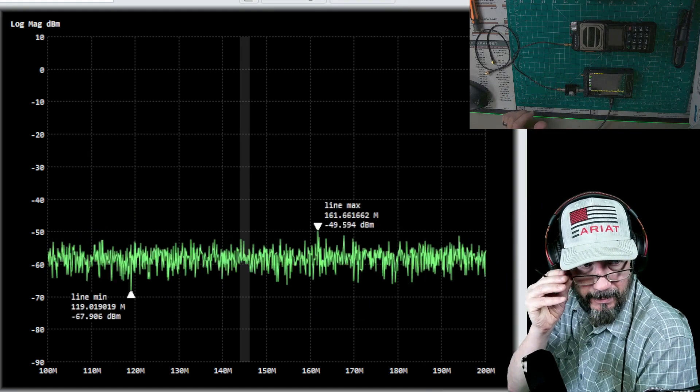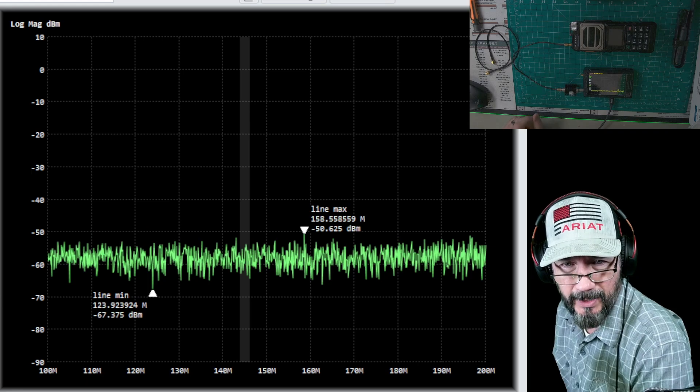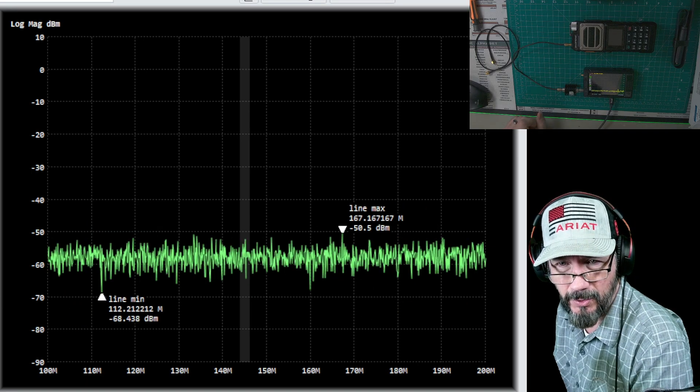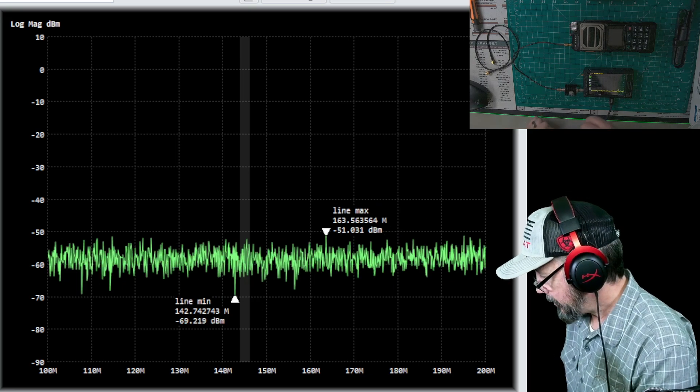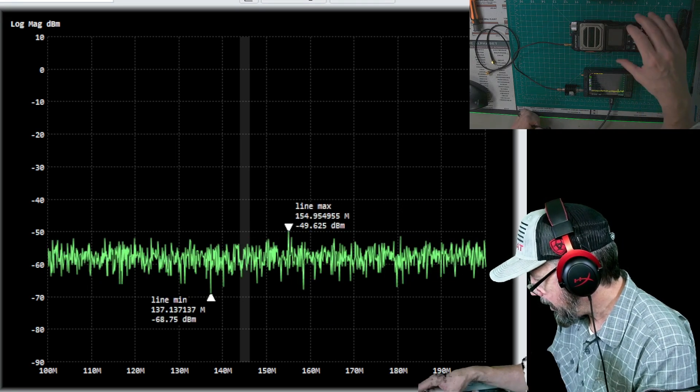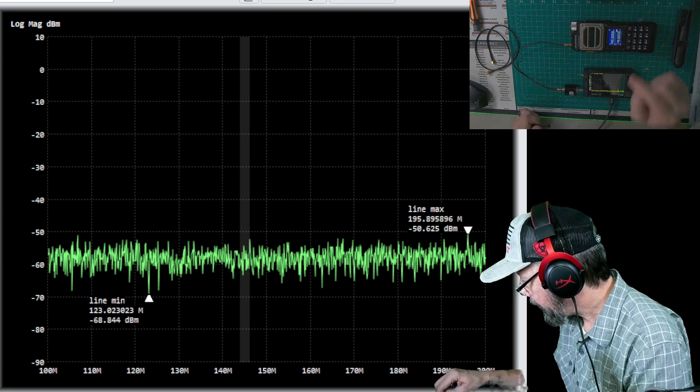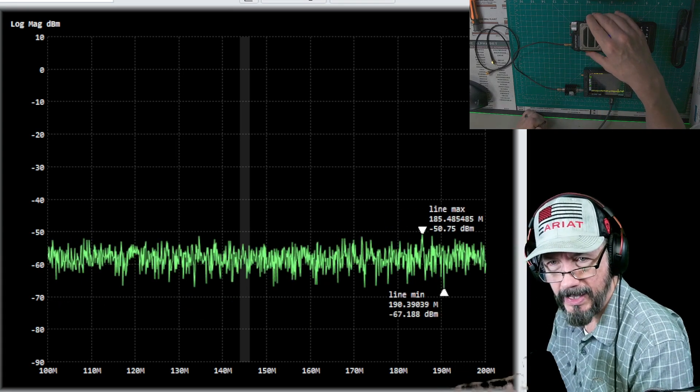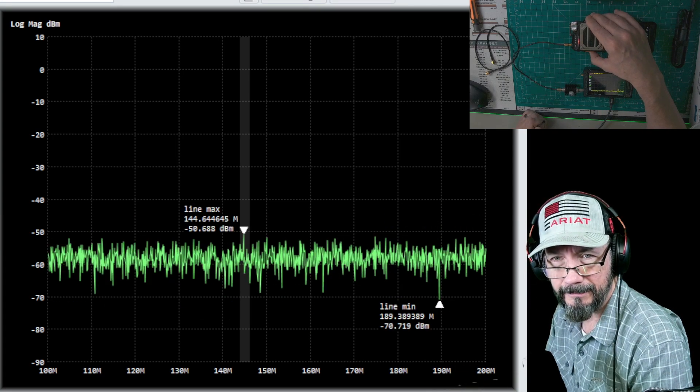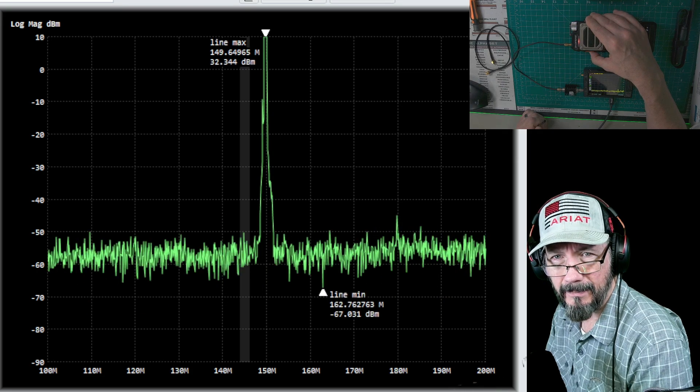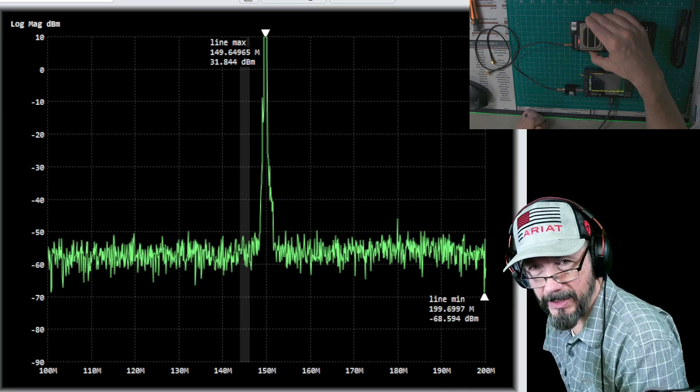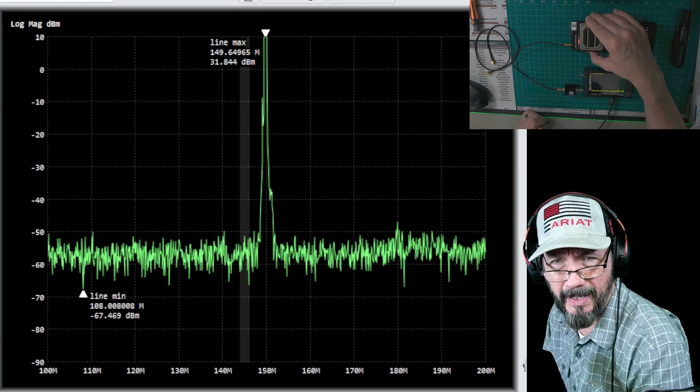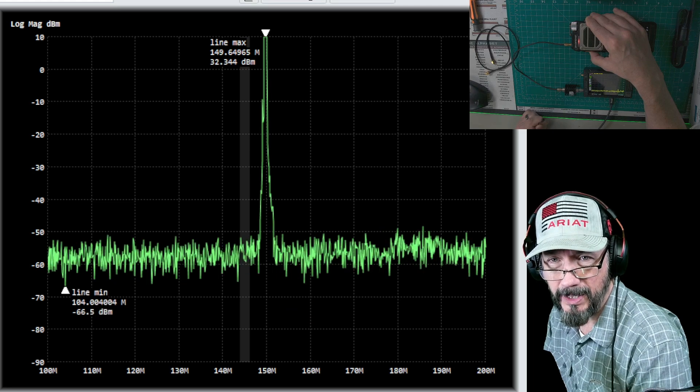What I've got is I've got it set out from 100 - you can see at the bottom there - 100 megahertz with an end frequency of 200 megahertz with a center of 150. So now I've got the radio back to low power and we are on, let's make sure we're on 149.62. Now let's see what number we get on the scope here. So it looks like the number is 149.64, so that's pretty close.